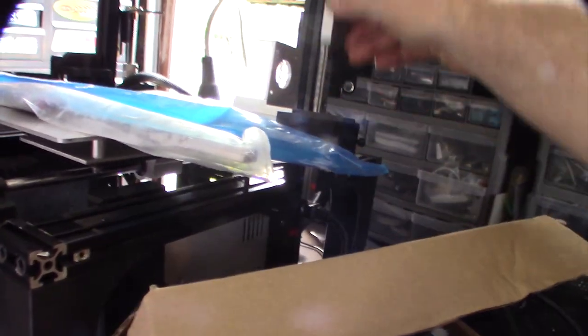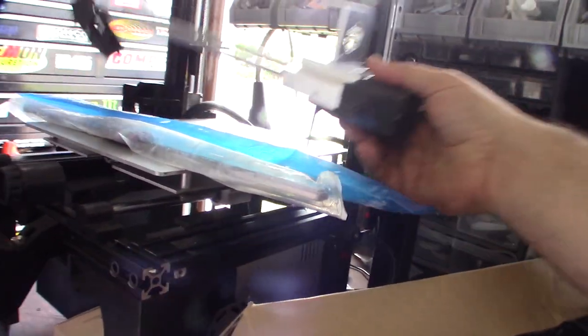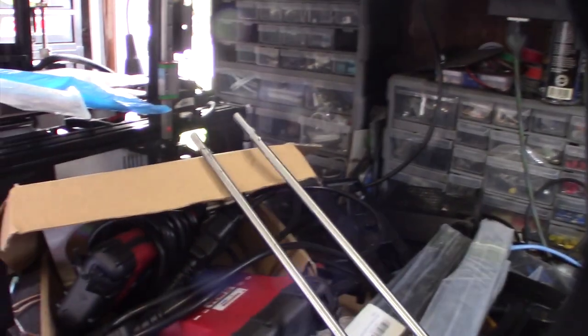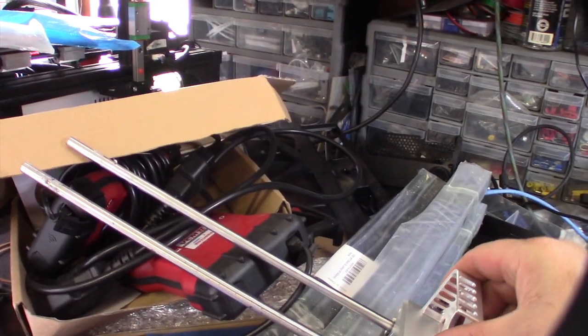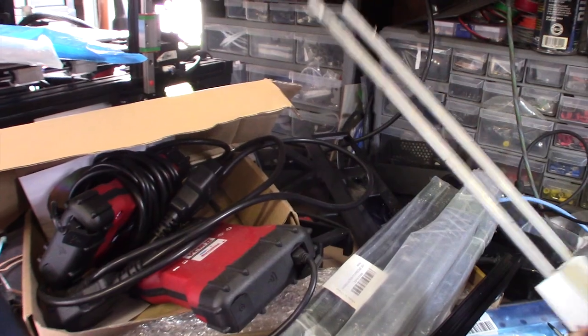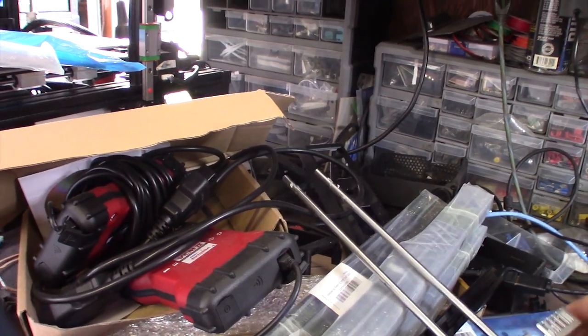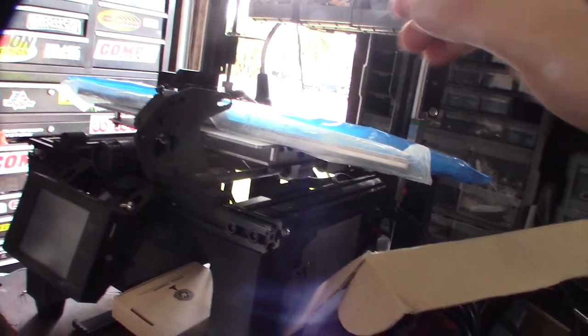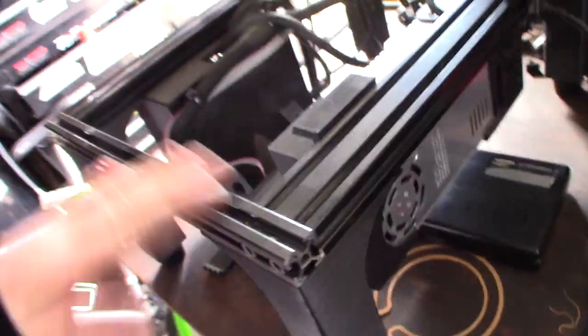You still get slop with these wheel systems, you know. To me, the solution with the least amount of slop are the linear rails. All right, here it is. Let me give you a better look at what I'm dealing with here.